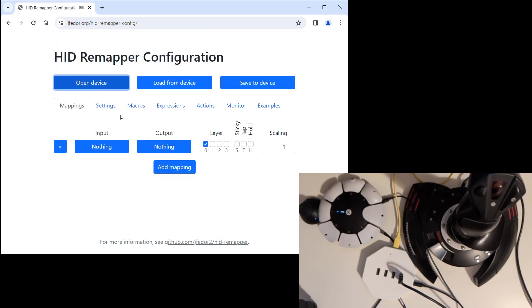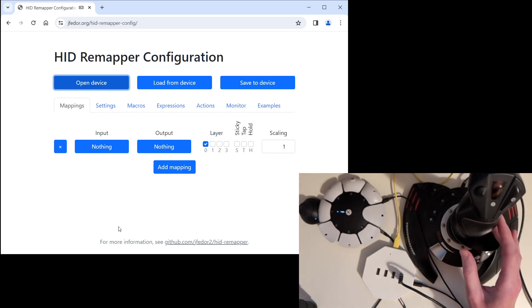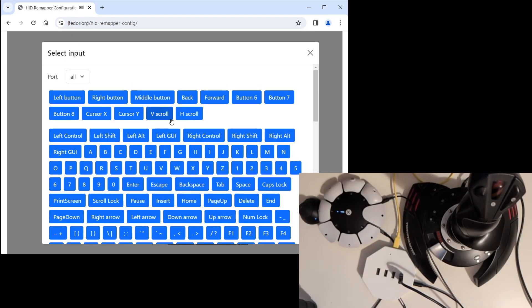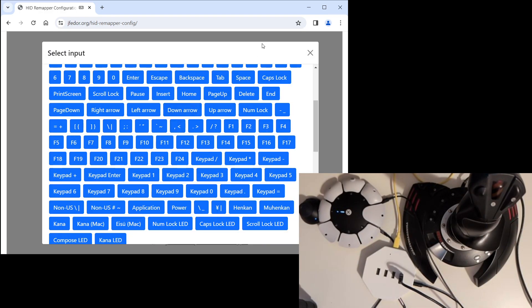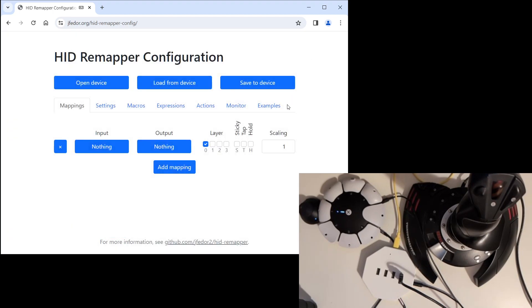This tab, the mappings tab, is where we tell HID Remapper to map some things to other things. There's the input and there's the output. If we knew what the thing we want to map from is named, in our case it's the X and Y axis of this joystick, we could just click on the input button and find it on the list. But sometimes the thing we want to map won't be on this list or it will have some weird name.